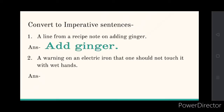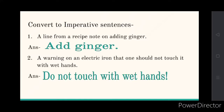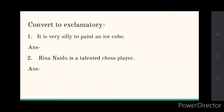The second one is a warning on an electric iron that one should not touch it with wet hands. You have to command people — tell them: 'do not touch with wet hands.' That is an imperative sentence where you are giving a command.